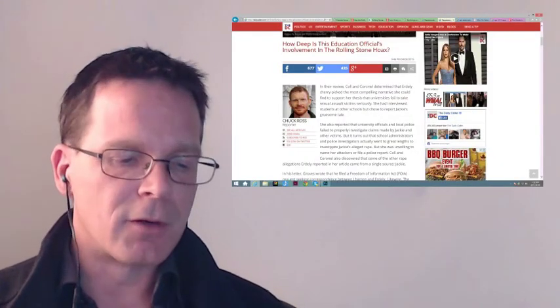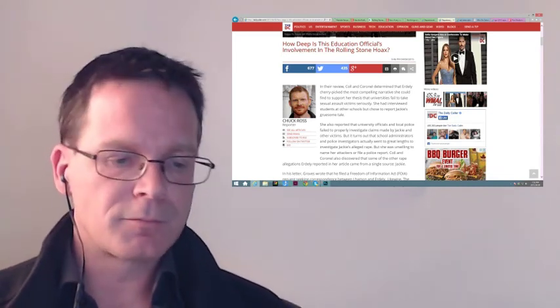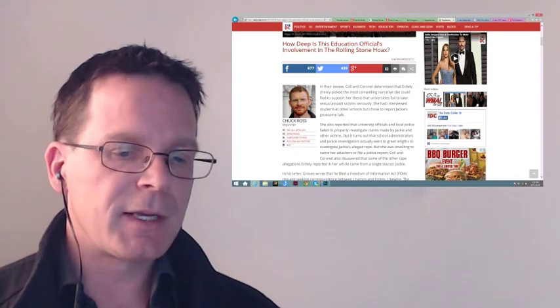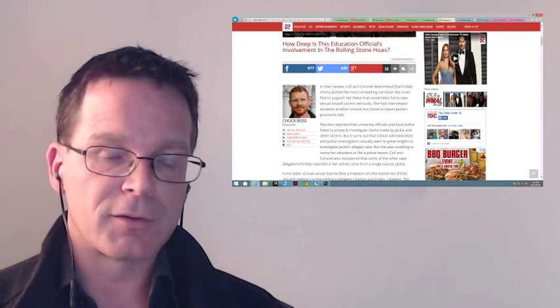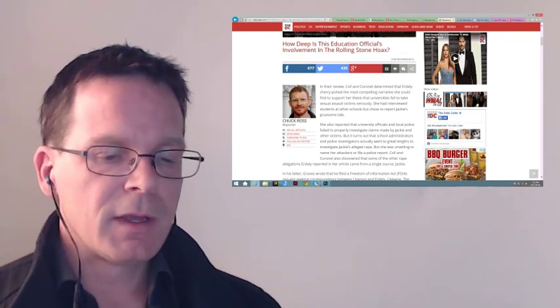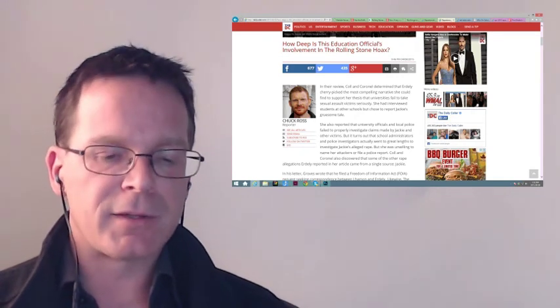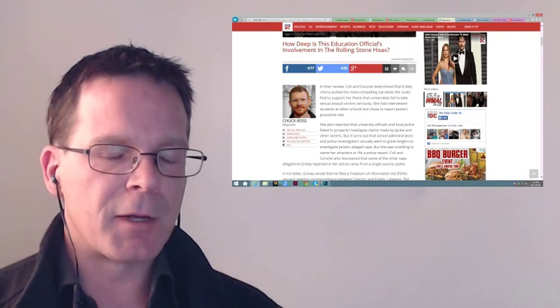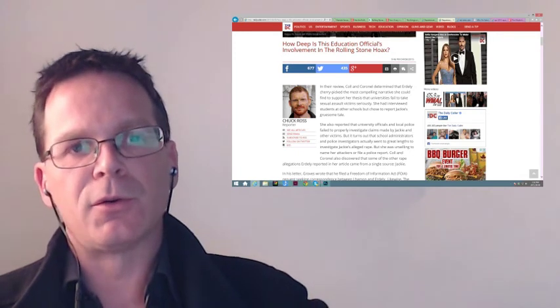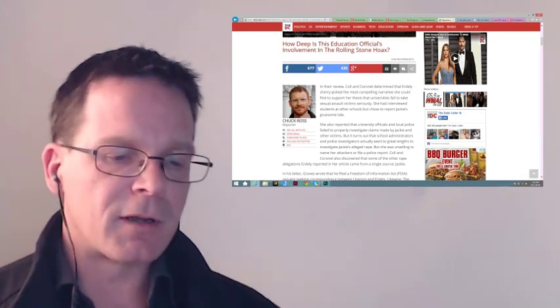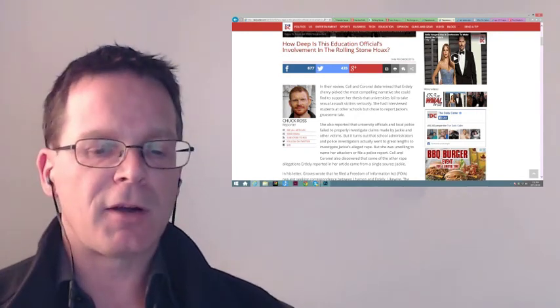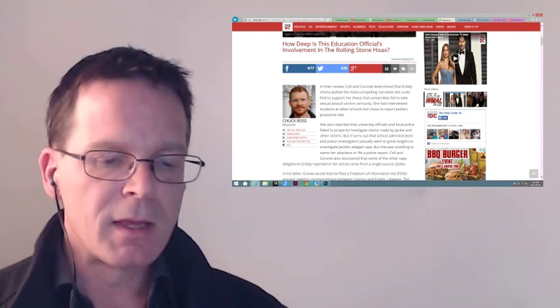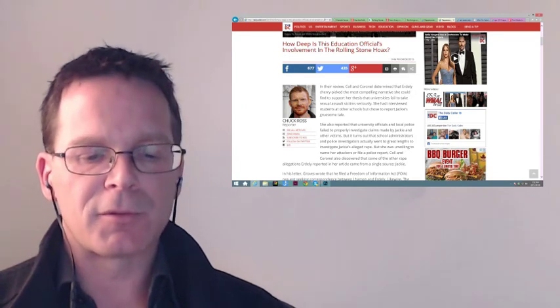Moving on, on April 8th, probably a little later in the day, on a site called The Daily Caller, a guy by the name of Chuck Ross writes in his article 'How Deep is This Education Official's Involvement in the Rolling Stone Hoax?' In this article, this person details the relationship between Catherine Lhamon, who is from the Department of Education's Office of Civil Rights. Catherine Lhamon is also designated to the White House Task Force to Protect Students from Sexual Assault.